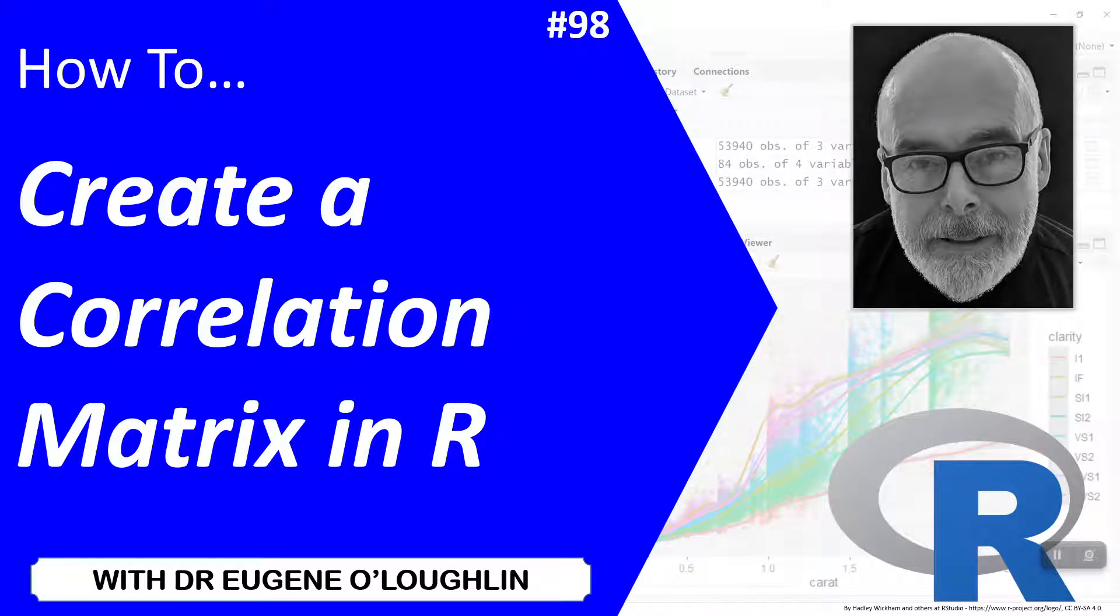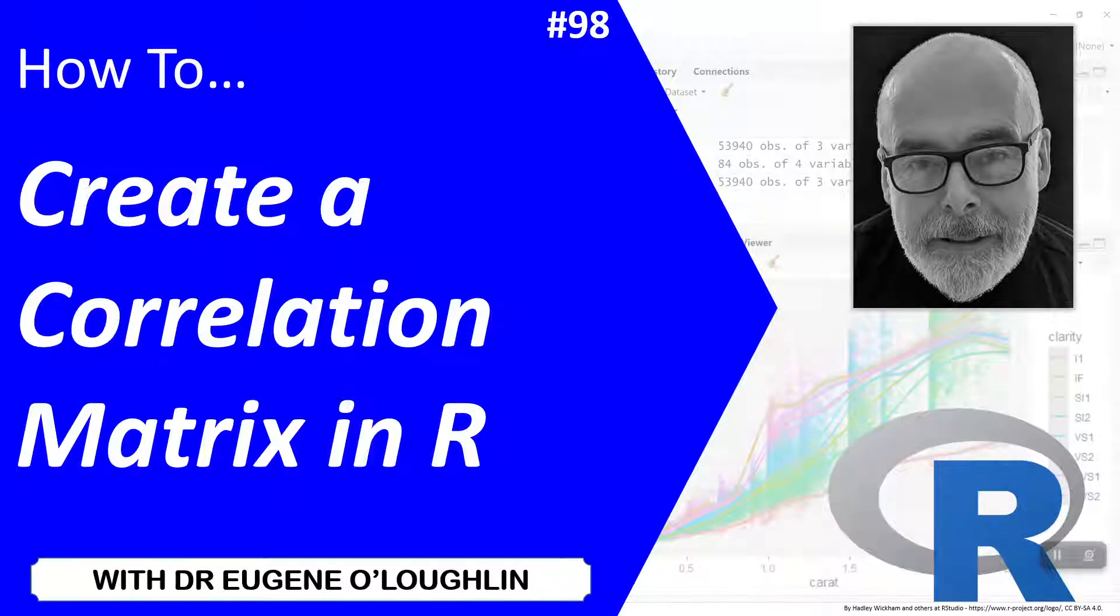Hi everybody, this is Eugene O'Loughlin and welcome to my series of short how-to videos. In this video, we're going to learn how to create a simple correlation matrix in R.